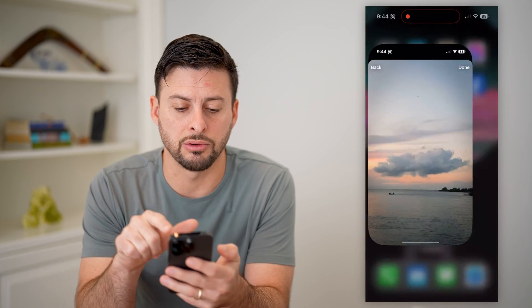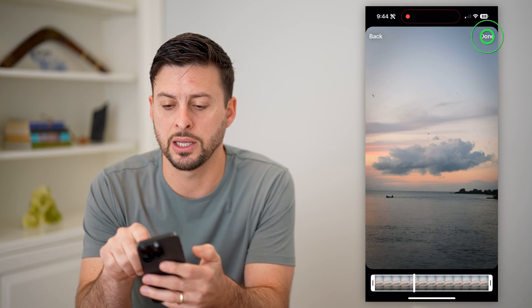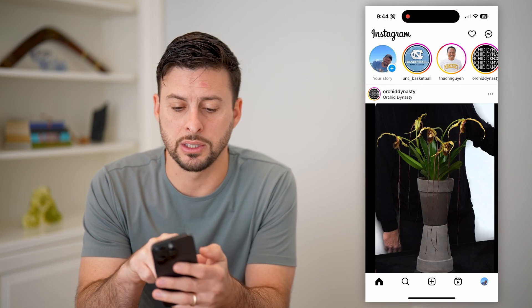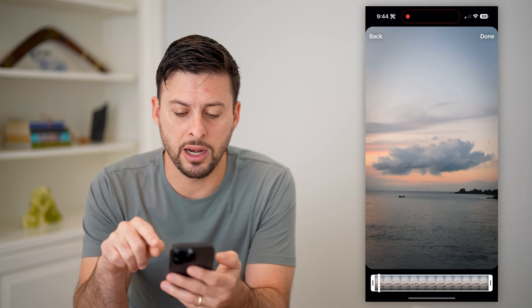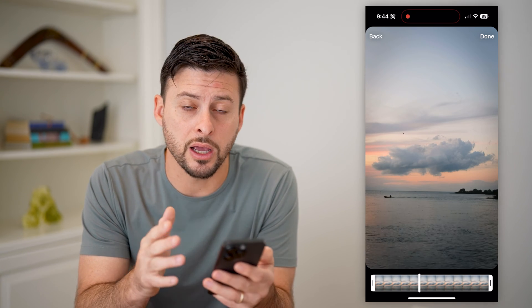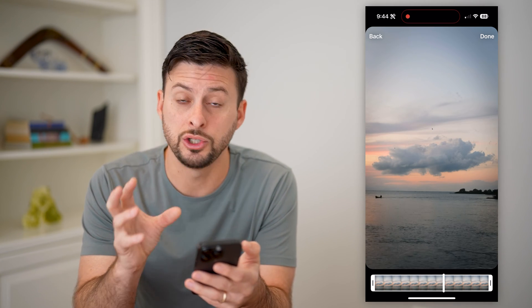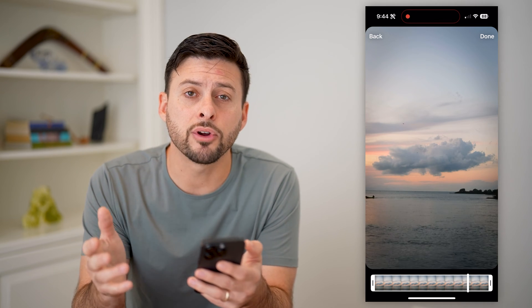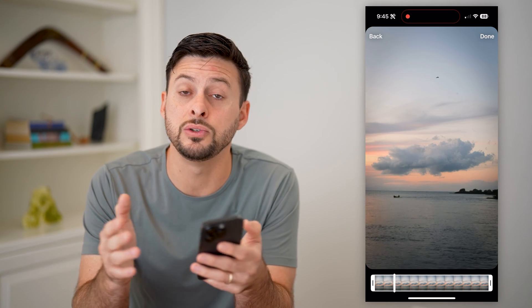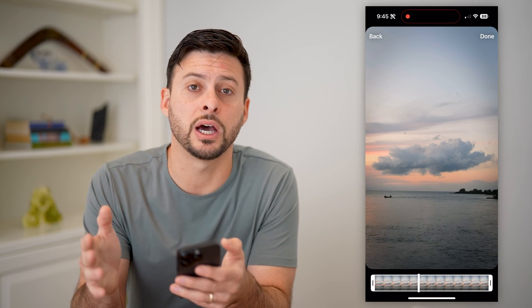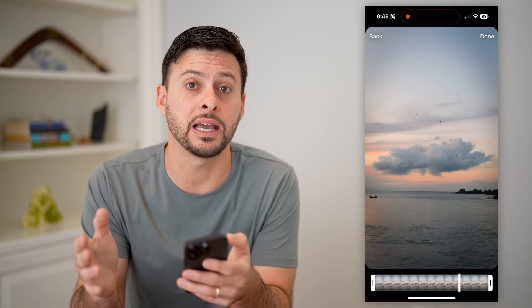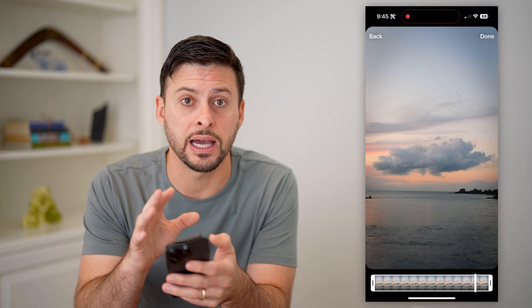Let's hop into Instagram and tap on your story at the top left. If I choose a random video here, you can see this one is 14 seconds long, so it will not cut up or trim this video to fit those 15-second lengths. However, if you upload a video anywhere from 15 seconds to 60 seconds, it will automatically cut it up into 15-second segments, so you can have that entire 60-second clip.